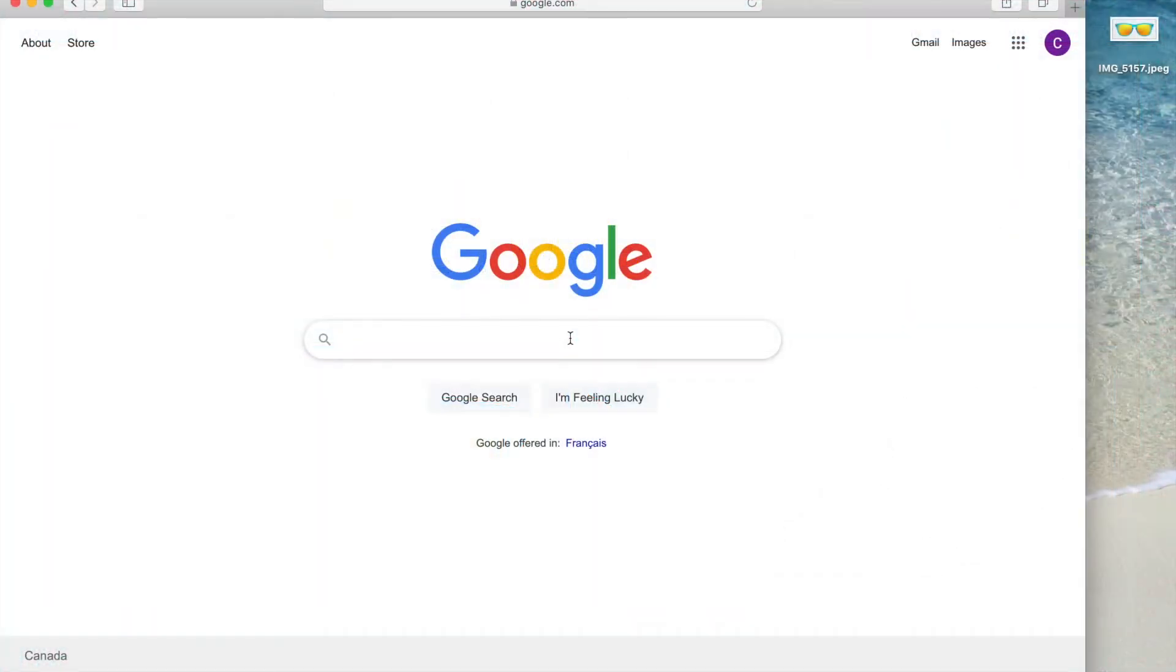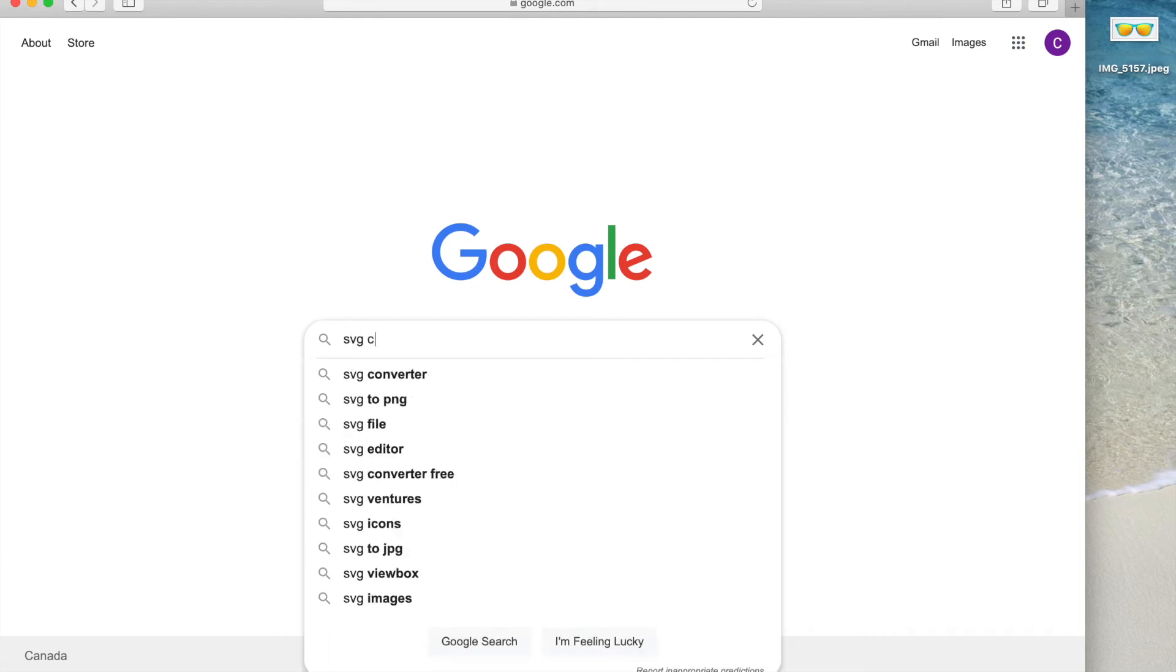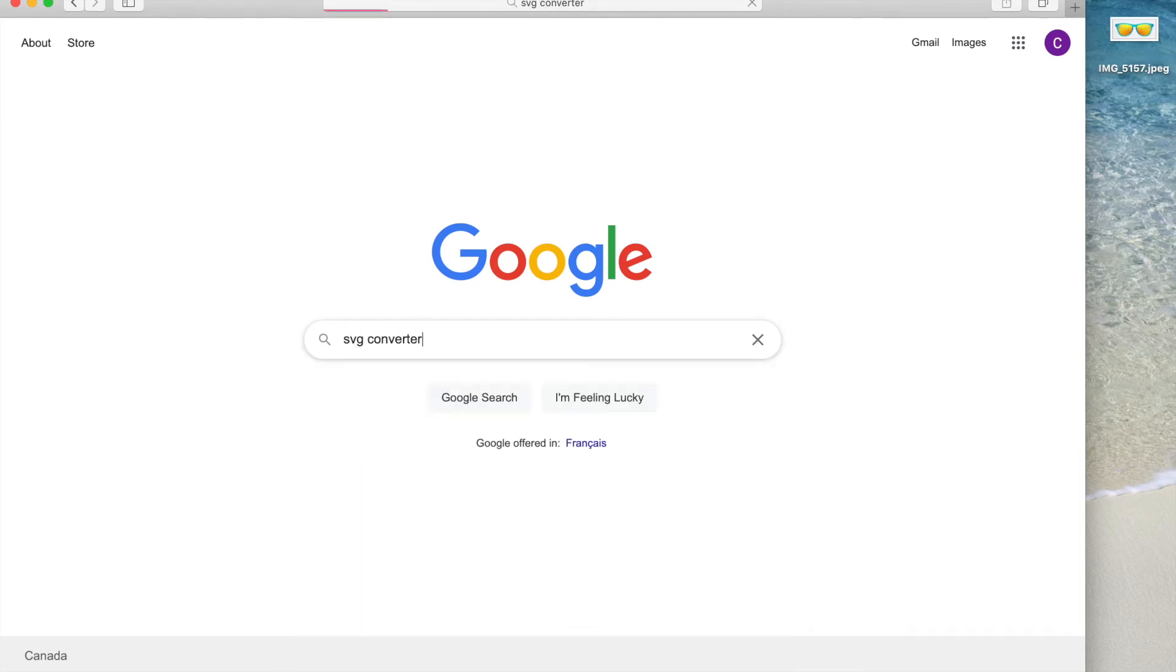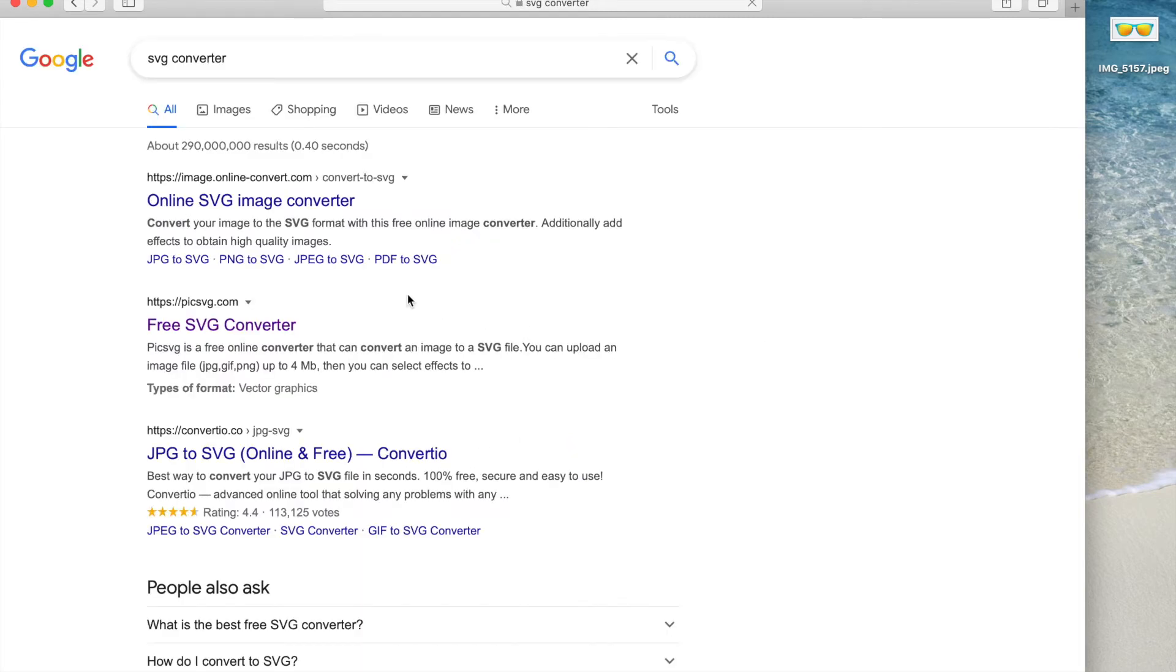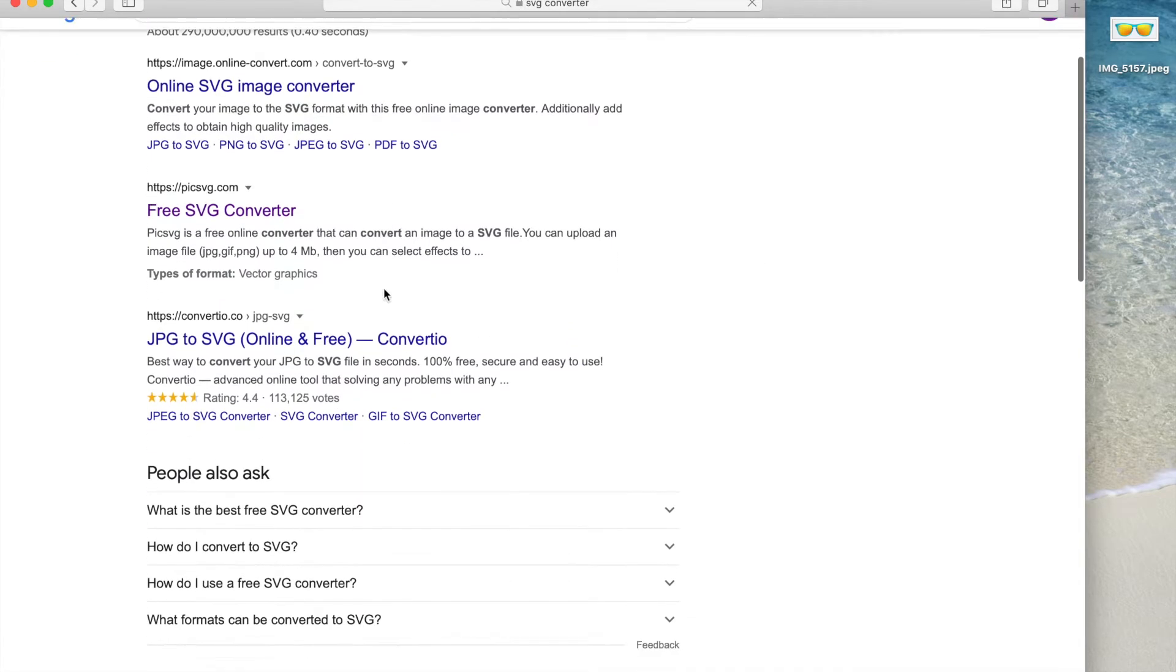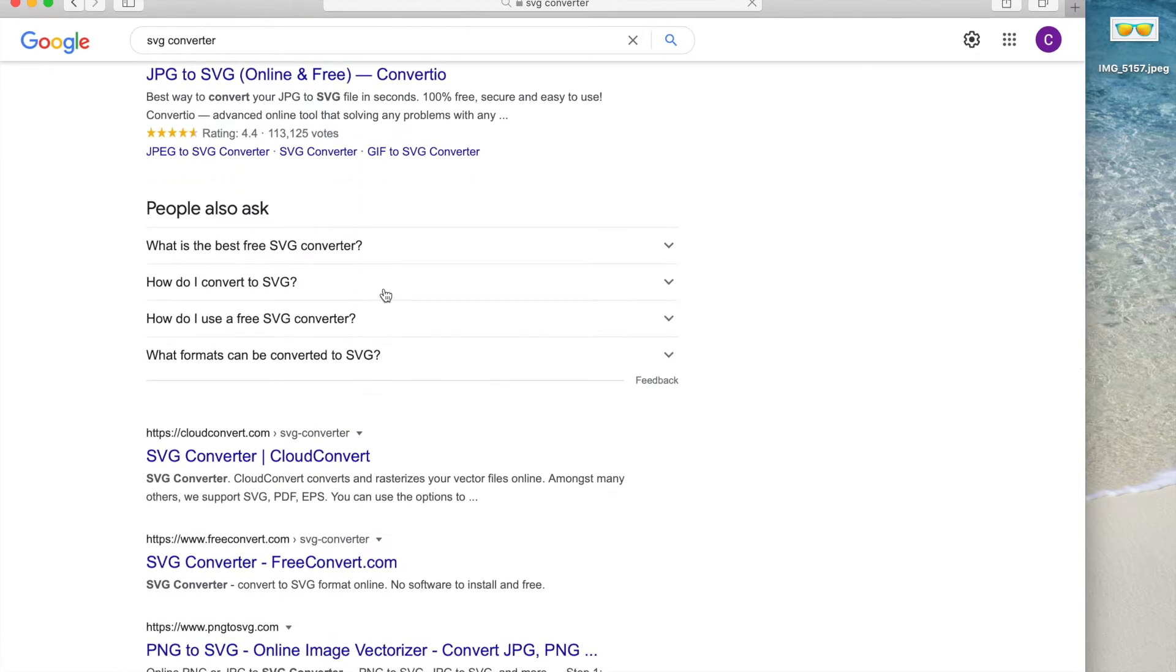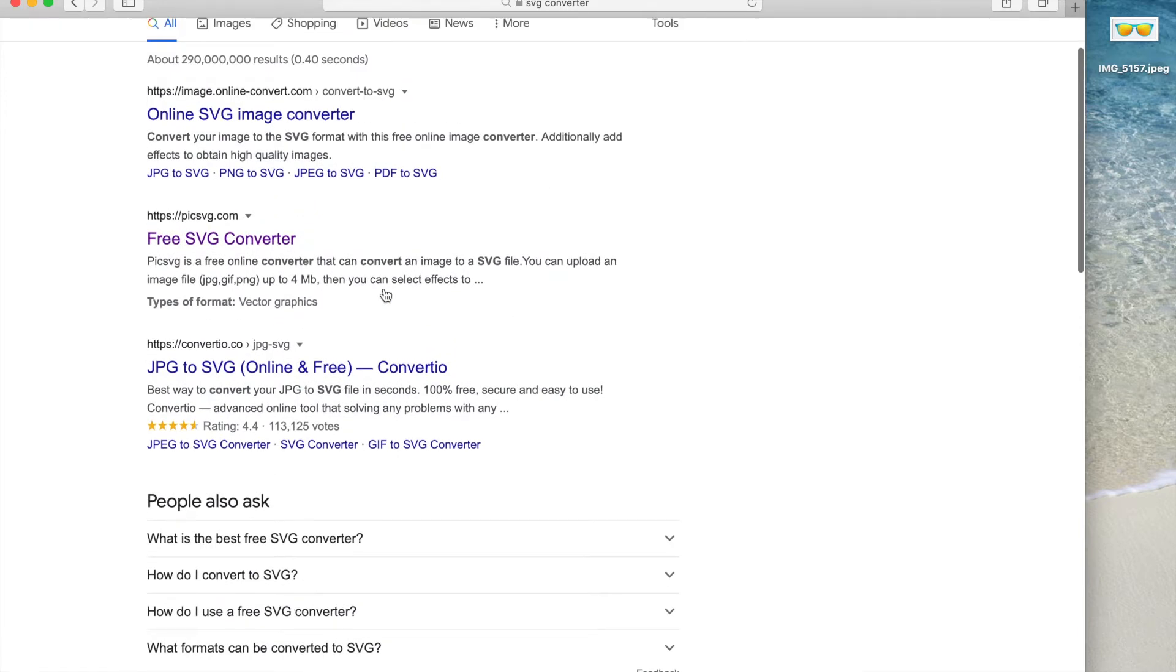To do this, let's get started in Google. Just type in SVG converter and you'll see there are tons of options out there. Today we are going to use pickSVG.com.